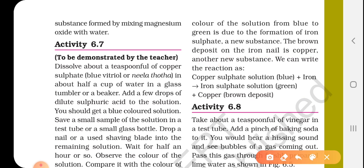There is a chemical change because there is a chemical reaction. Whenever there is a chemical reaction, there is a chemical change. So, copper sulfate solution was blue color, plus iron — you have iron nail or iron blade. Result: iron sulfate solution, which was green color, plus copper, which is the brown deposit on the blade. This is the chemical reaction. So this activity is an example of a chemical change.